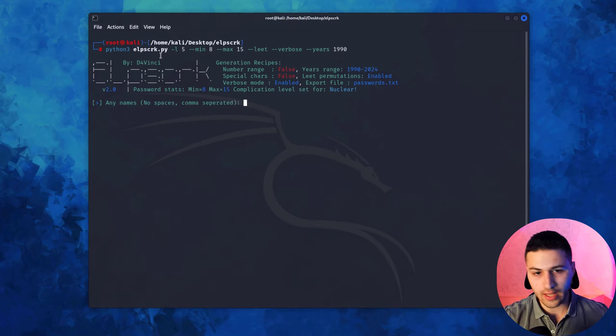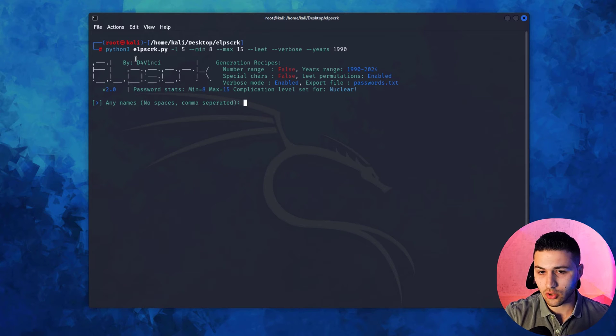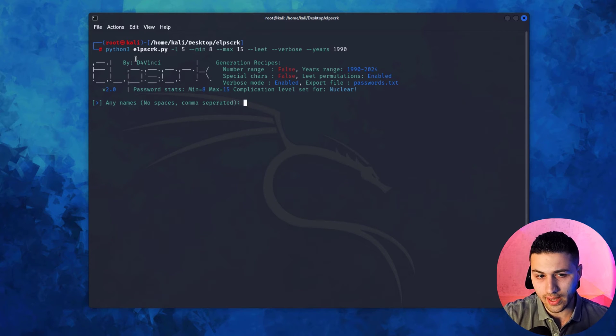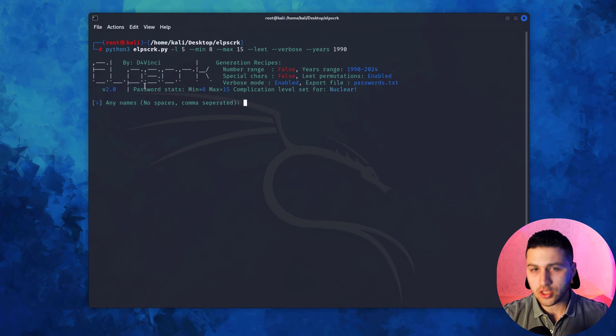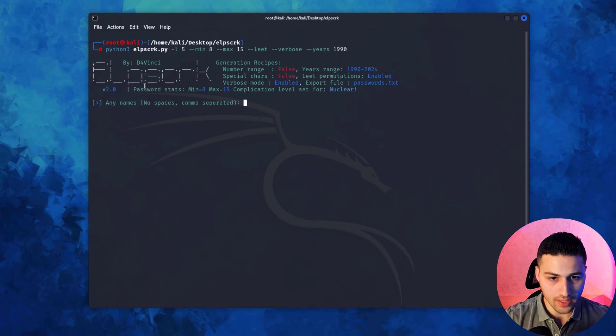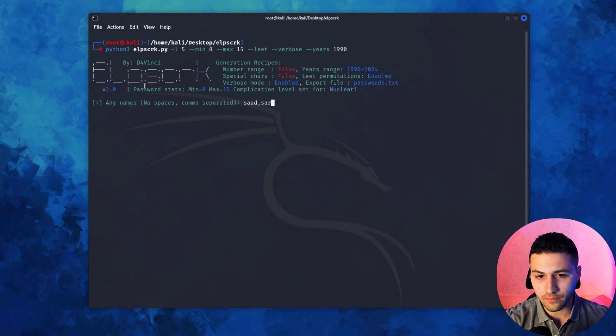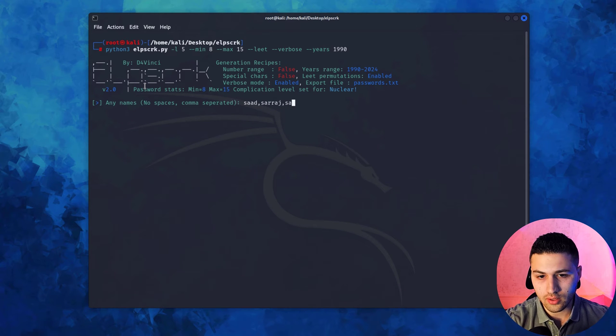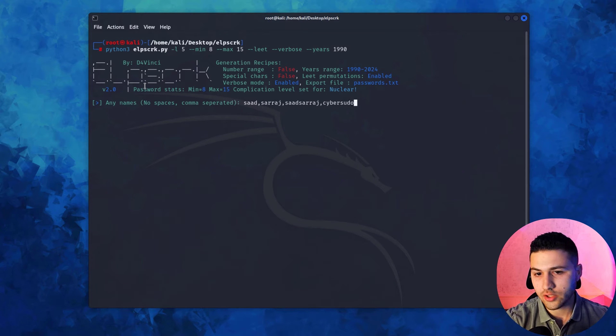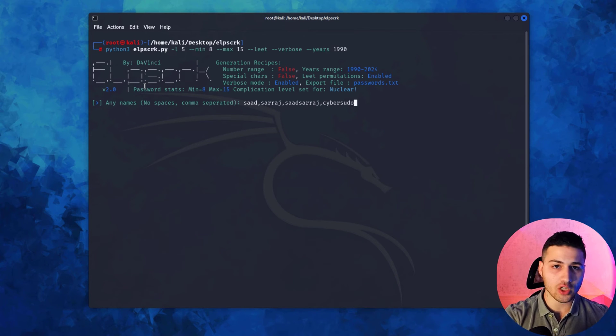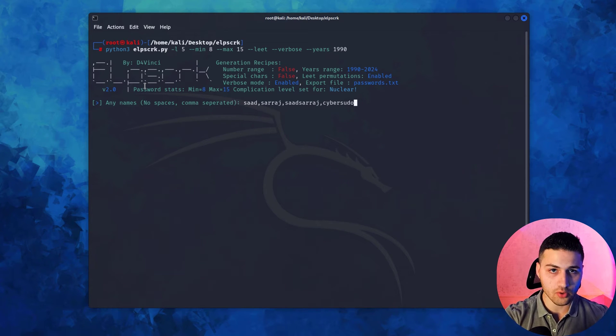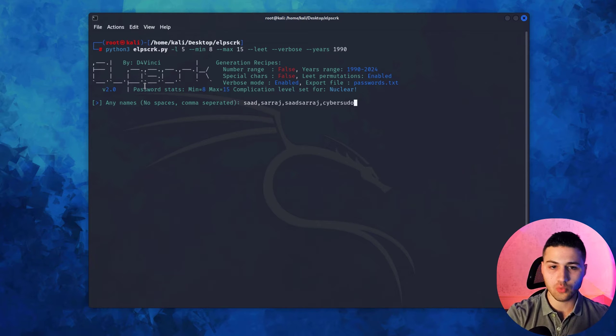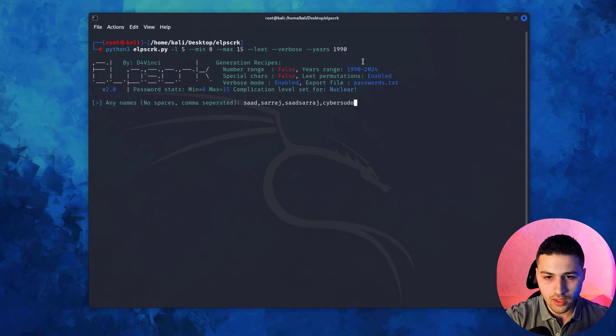I'm going to hit enter and now it will ask some questions. The first thing it asks for is any names. I'm going to target myself, so I'll say Saad, Suraj, Saad Suraj, CyberSudo, for example. Trust me, the password I'm using is a 15-character password, which is why I set maximum characters to 15.